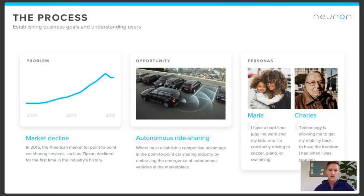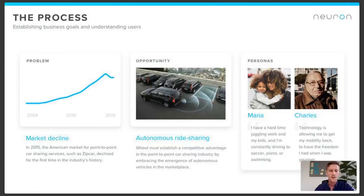With personas, it's really about understanding the user — using primary research to identify the key concerns or use cases that will help us design a better product for those users. It helps us gain empathy for them, put ourselves in their mindset, and inform the critical features and user stories.